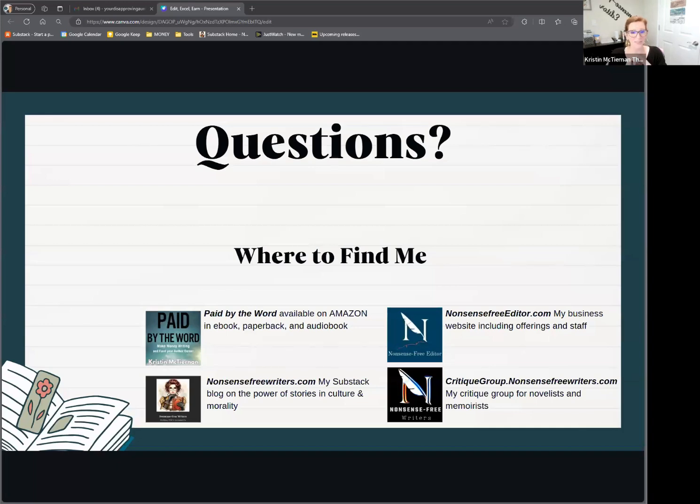And that is the nitty-gritty, the nuts and bolts of getting your editing business up and running. I would love to take anybody's questions. Thank you so much, Kristin — that has been absolutely marvellous. Let's have a look — do we have any questions coming in? My question is: when did you first get your job at First Editing way back 15 years ago, and what made you make that choice?